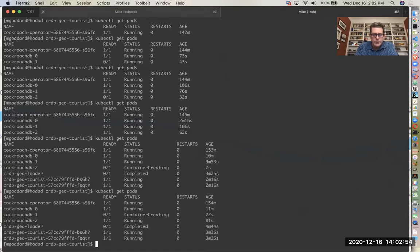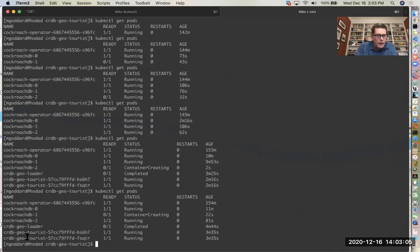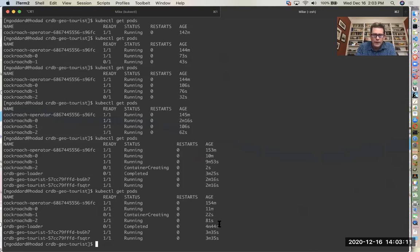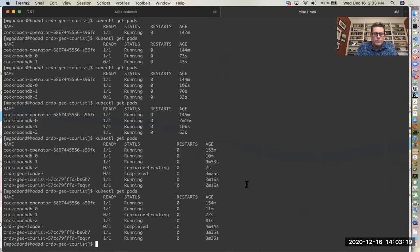So we've succeeded in updating a software version on one of our nodes with zero downtime. If we use that kubectl command again, we noticed a couple of things. Now node number one or CockroachDB hyphen one is in a container creating state. And the CRDB geoloader process had completed. So that's how the data got into the app. The other thing that might be interesting is there are two instances of the geotourist app. So we're just load balancing between those two as well.